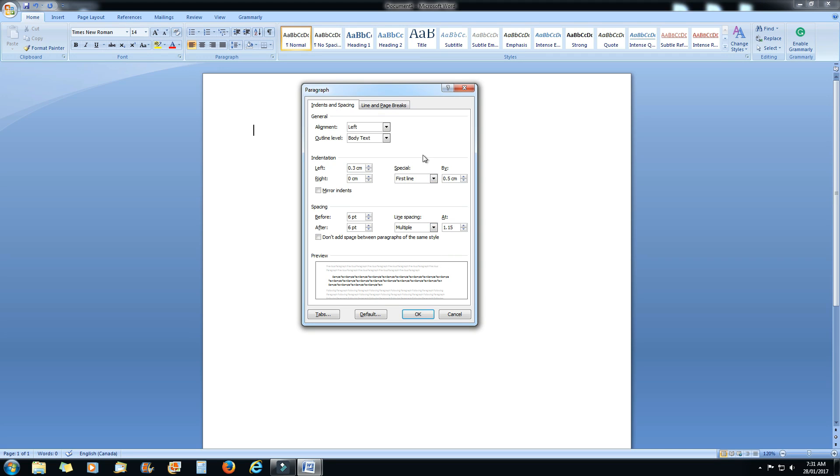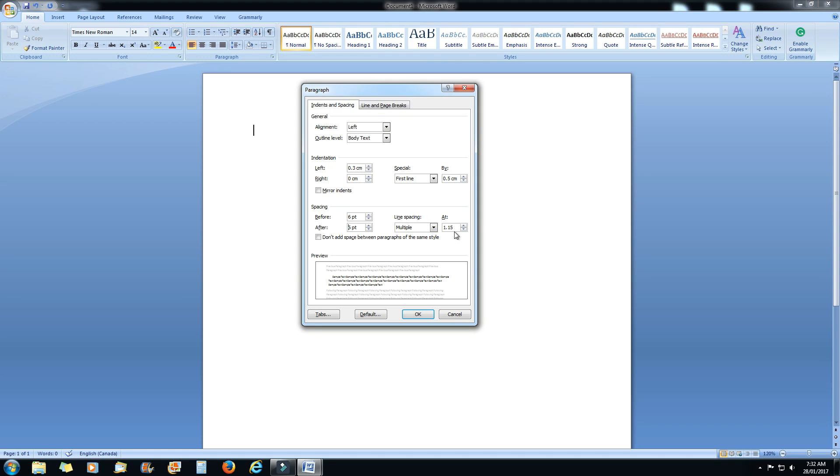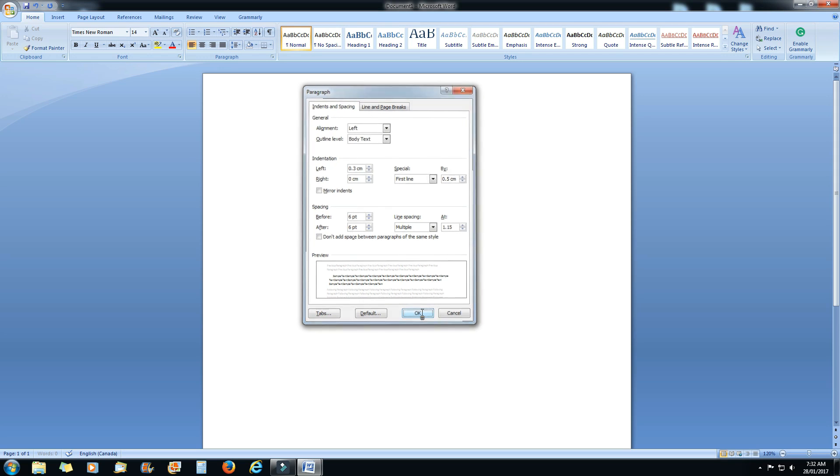So to review, we've got alignment left. Indentation is 0.3 just for the left, for the right is 0. For special, first line by 0.5. Then we go down to spacing, 6 points before, 6 points after. Line spacing is multiple at 1.15. And that sets it up for your whole entire document.